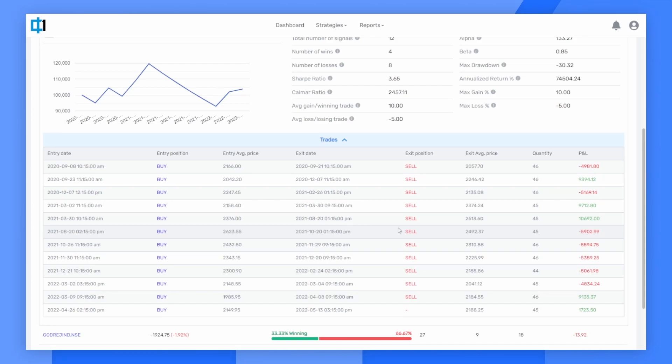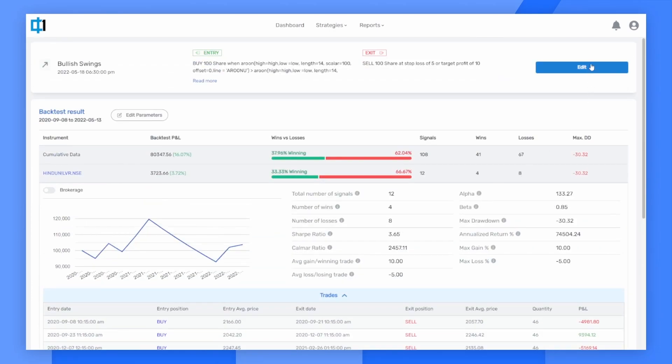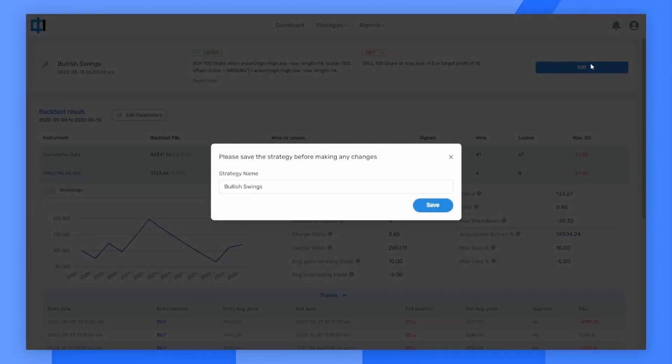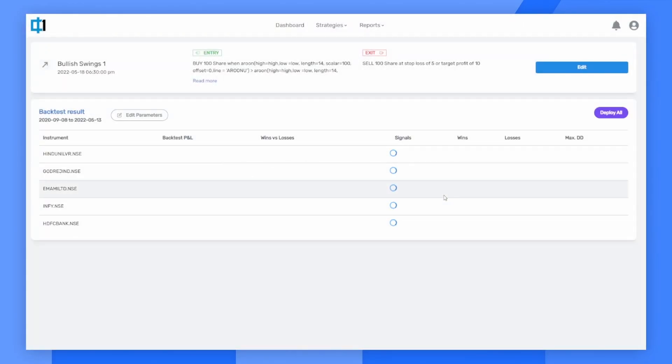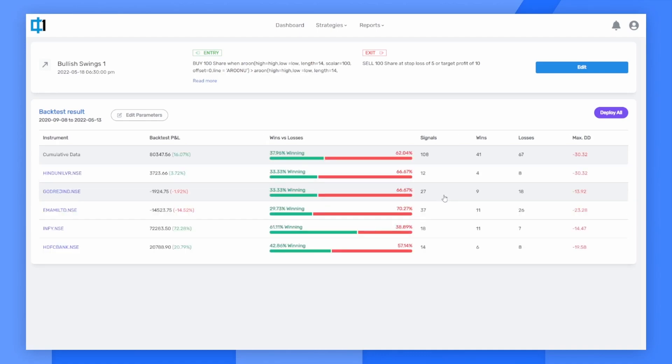I can click edit to make it my own. Let's give it a name. Now the strategy is saved in my profile. If I want to edit it further, I can go into the edit screen.